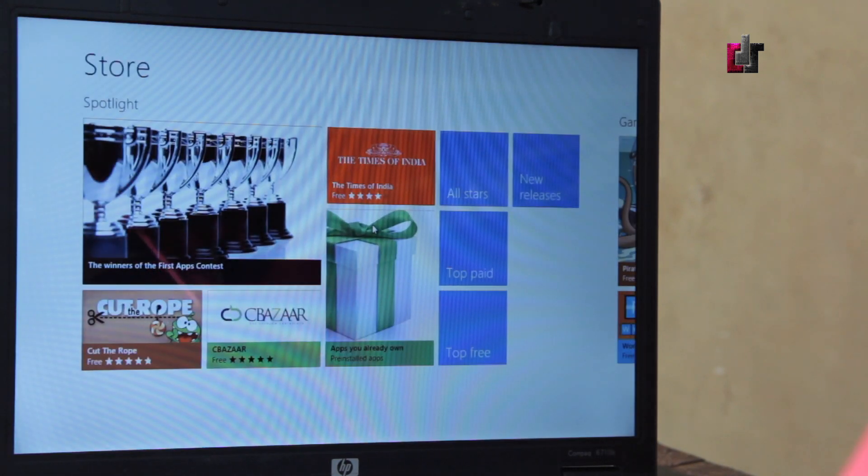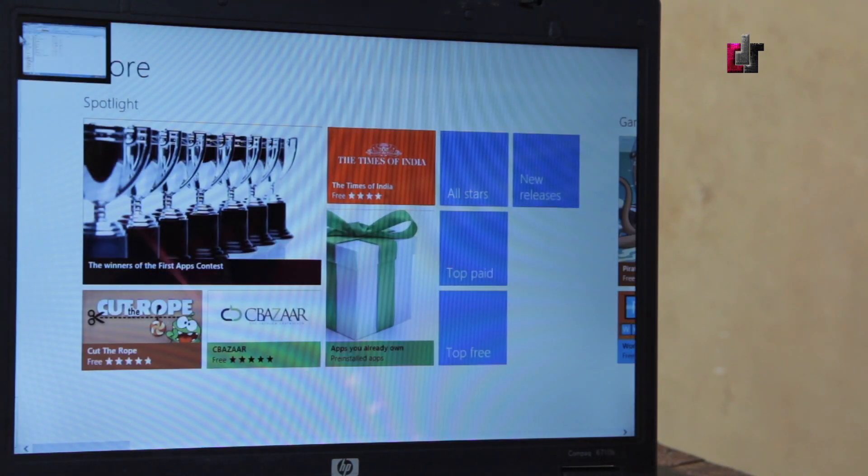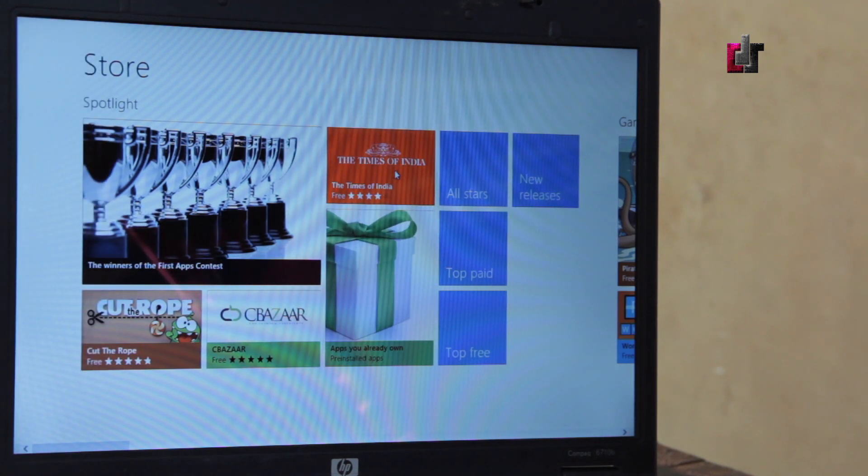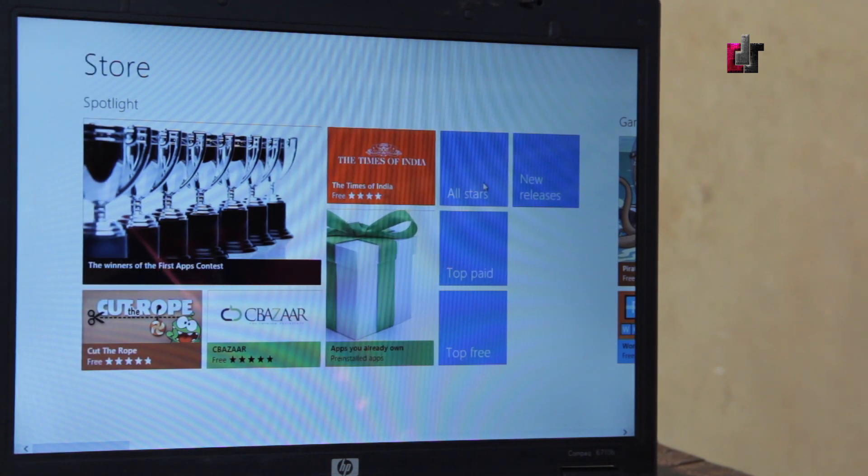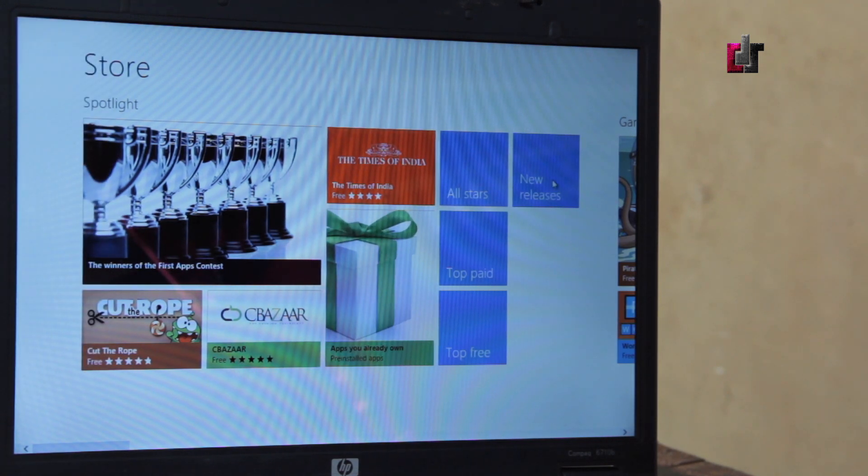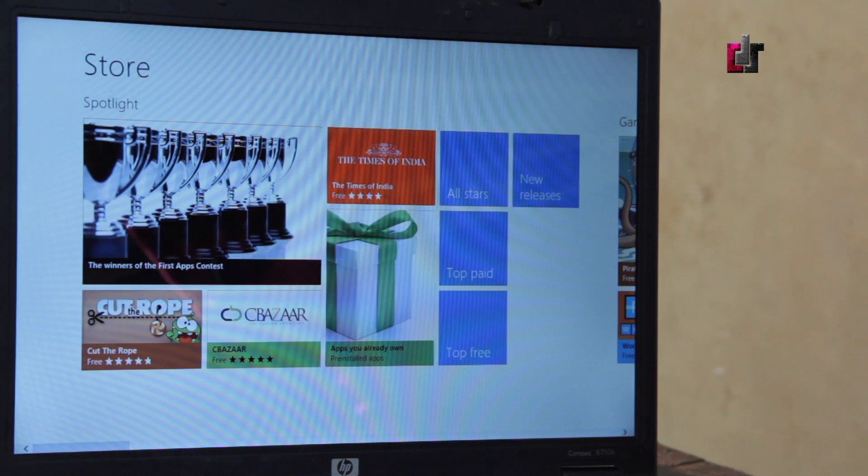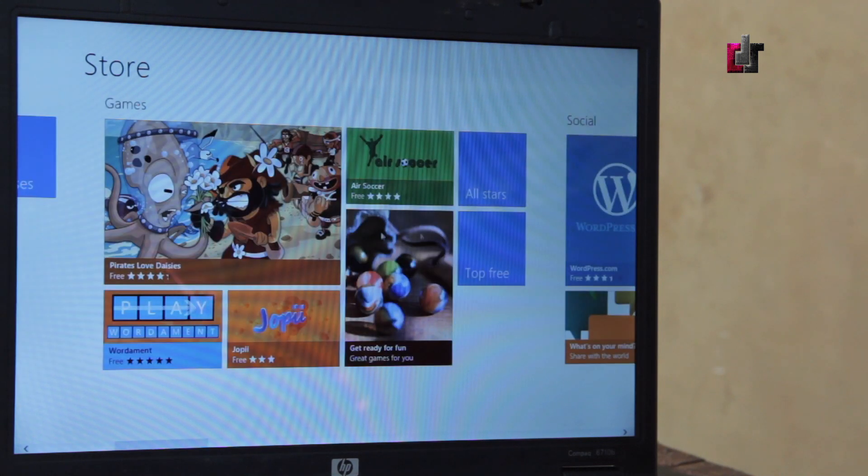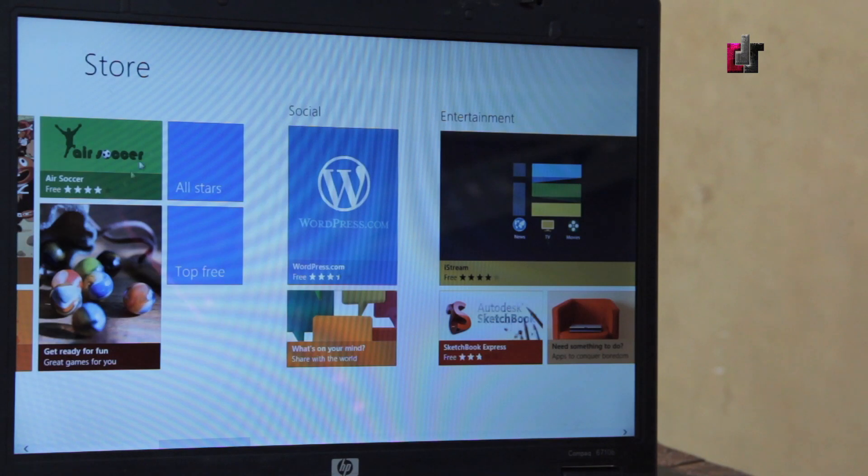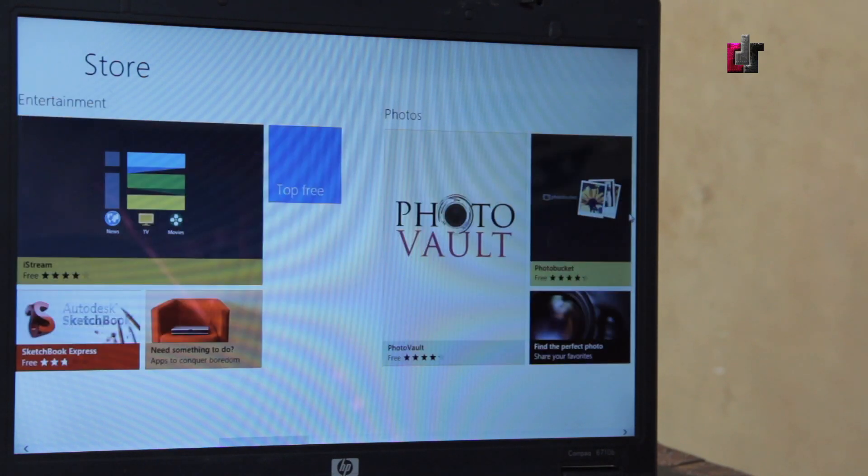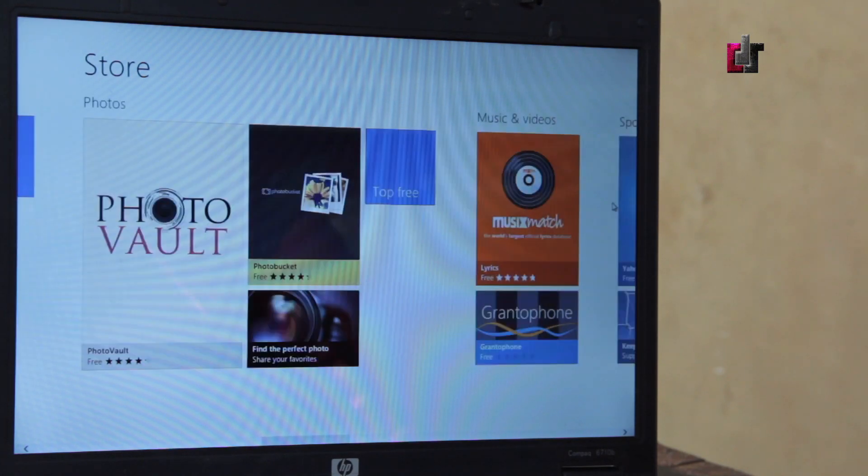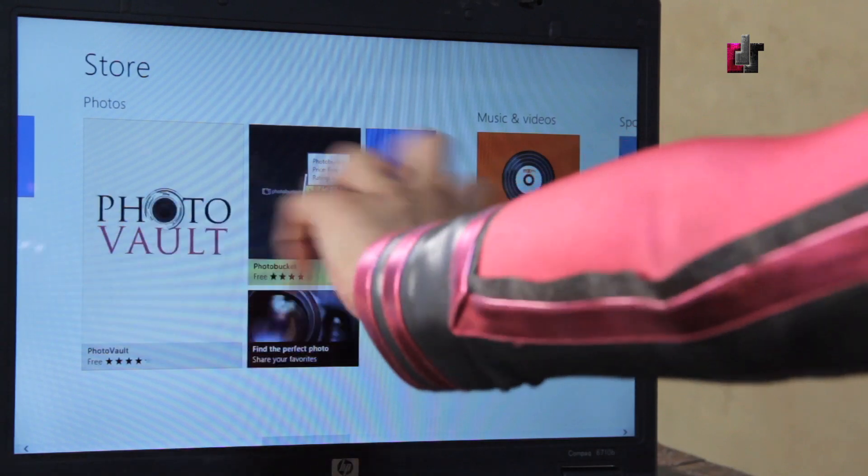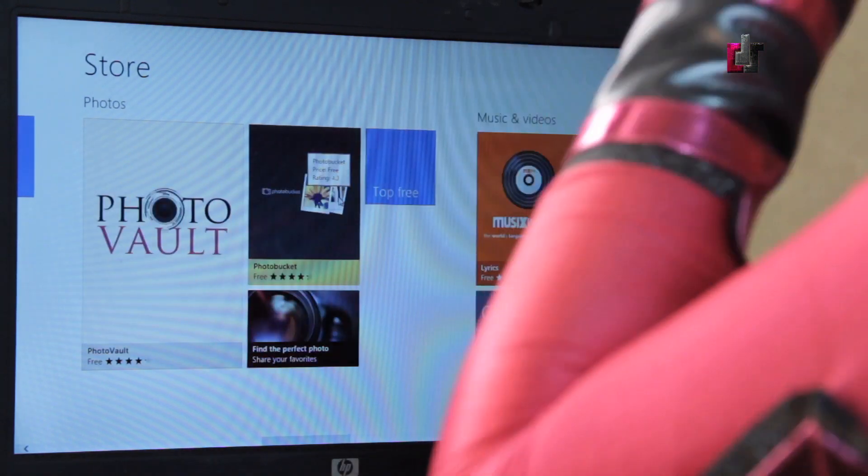You have certain things that are on spotlight right now. All stars, new releases, top page. Of course I can scroll across here. I've got my game section, I've got my social section, entertainment, photos, and they've got your free apps up at the top and they've highlighted those which is very helpful.